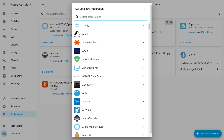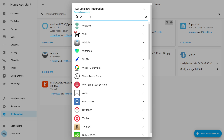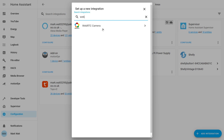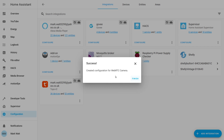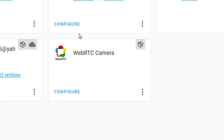Once Home Assistant comes back to life we're going to choose configuration and integrations, then in the bottom right choose add integration and start typing WebRTC. We should see WebRTC camera appear here. If it's not showing up you may just need to clear your browser cache — a quick way to do this is by hitting Ctrl and F5. The page should refresh and WebRTC camera should appear. We're going to select that and after a second we should see the success message. We can just hit finish and we can then see WebRTC camera as a card in our integrations.